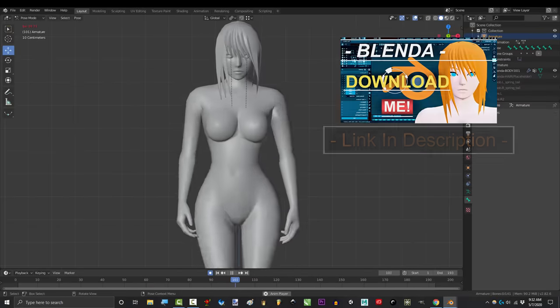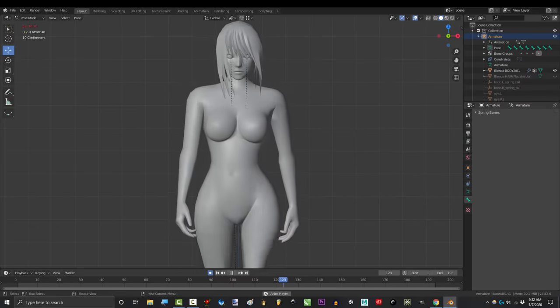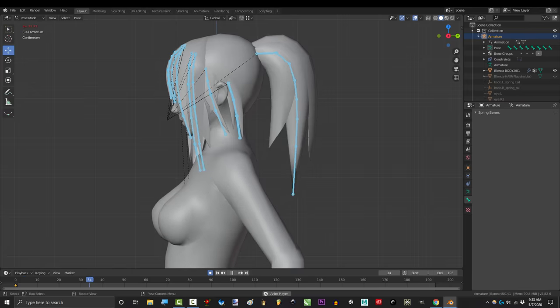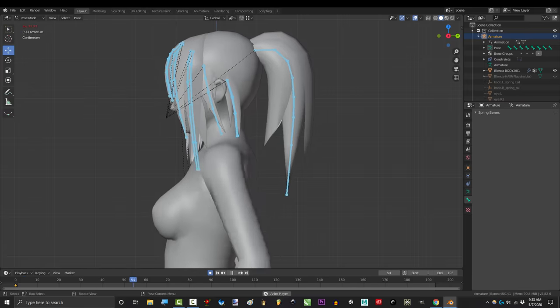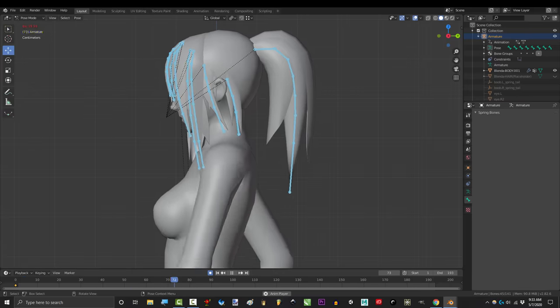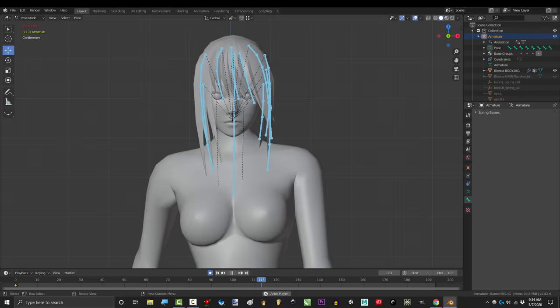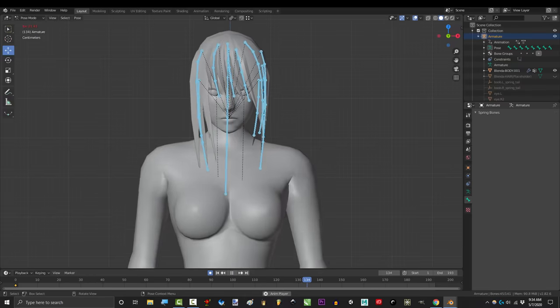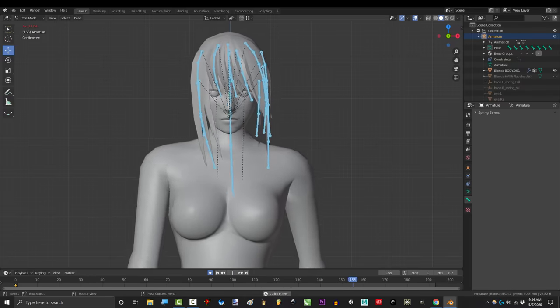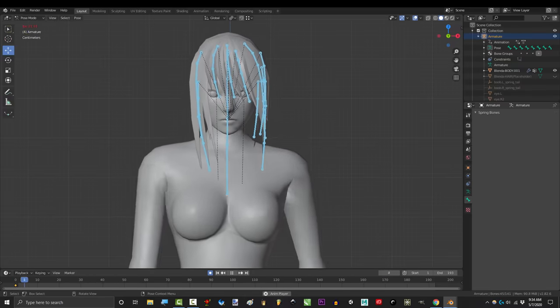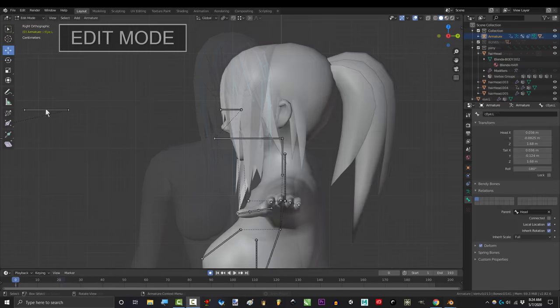So you just want to know how to rig and animate hair. Not a problem. Now, you can use Blender's in-house cloth physics for this, but it's much easier to export your animation to game engines like Unity and Unreal if you use the traditional bone rigging system.